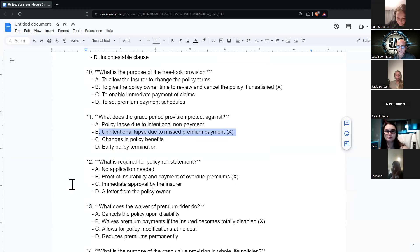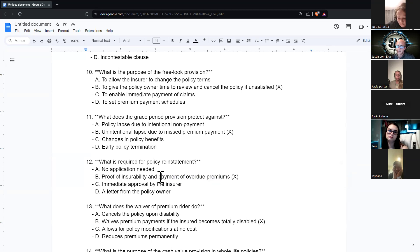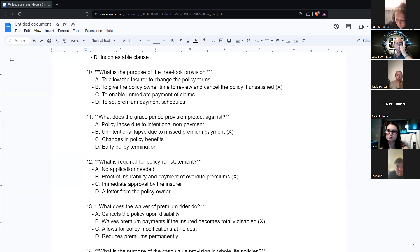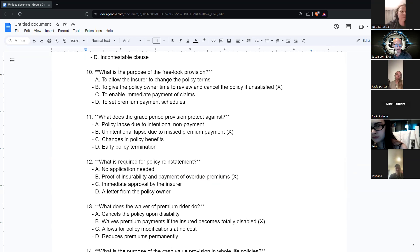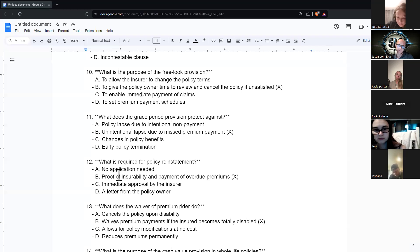What is required for policy reinstatement? If the policy lapses, you need proof of insurability and payment of your overdue premiums. One of my friends had a life insurance policy for 30 years — he was healthy when he got it but now he's diabetic and unhealthy. The policy lapsed because he didn't pay for six months, and now they require him to go through medical checks again. It makes sense — someone could get a policy, not pay for years, get sick, and then want their life insurance back. So to get reinstated, you have to prove you're still healthy.